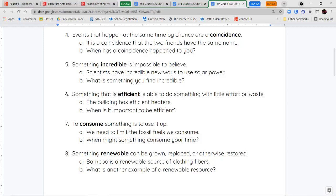Our next word is the word efficient. Something that is efficient does work in a way where it doesn't waste effort, energy, or power. So if you have an efficient washing machine at home, that means it doesn't use a lot of water — just as much as it needs to get your clothes clean — and it doesn't use a lot of electricity. It helps to conserve energy and reduce waste.